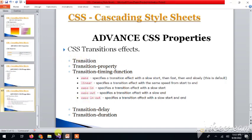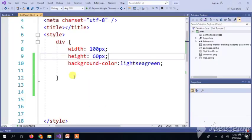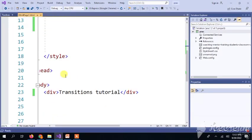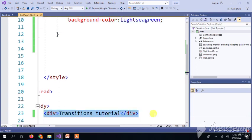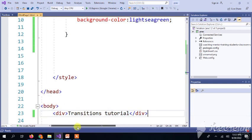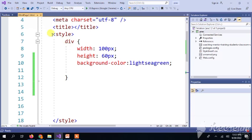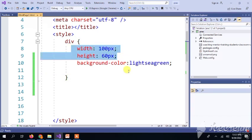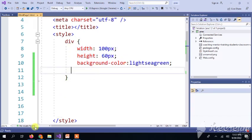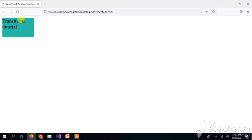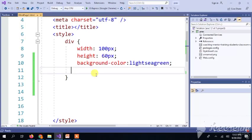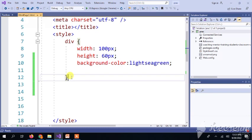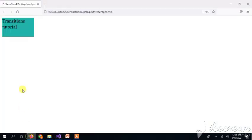I have my Visual Studio open. I have already set a div in which I have written the transition tutorial, and here I have style start and end tags. Between those, I have set a width, height, and background color. So if you can see it, it will look like this.